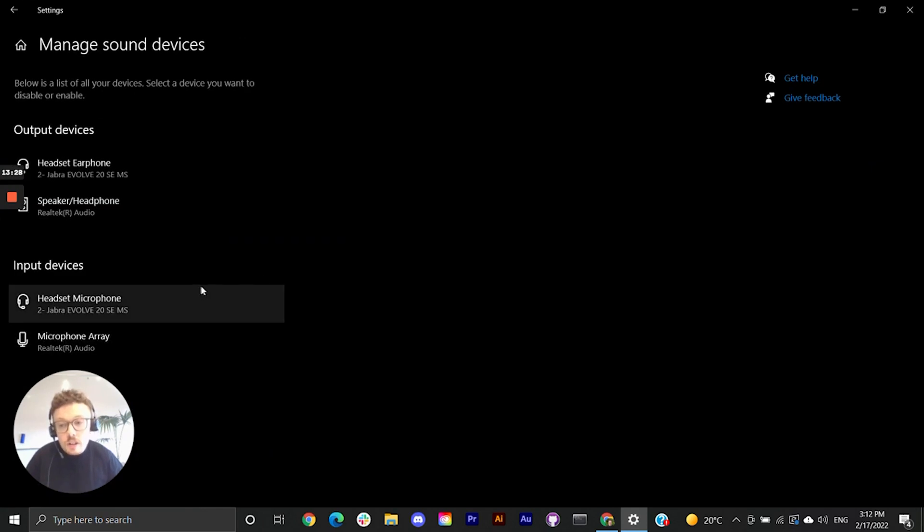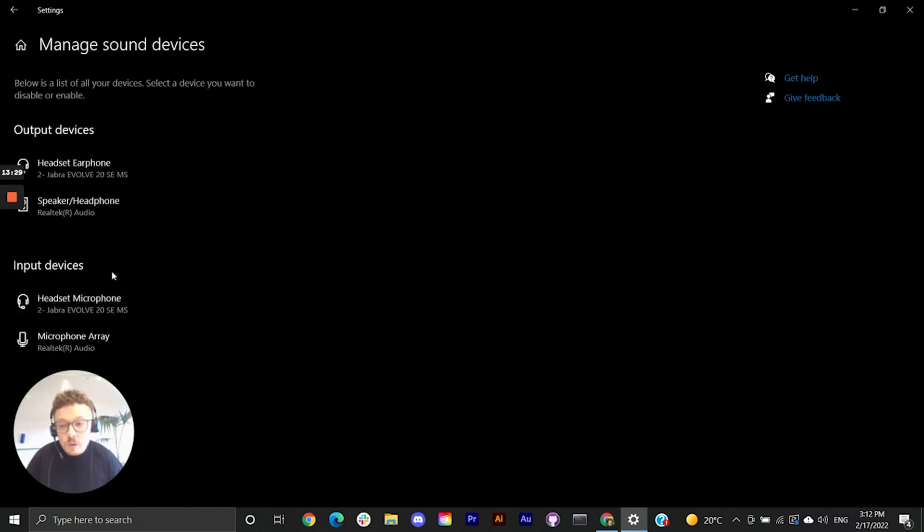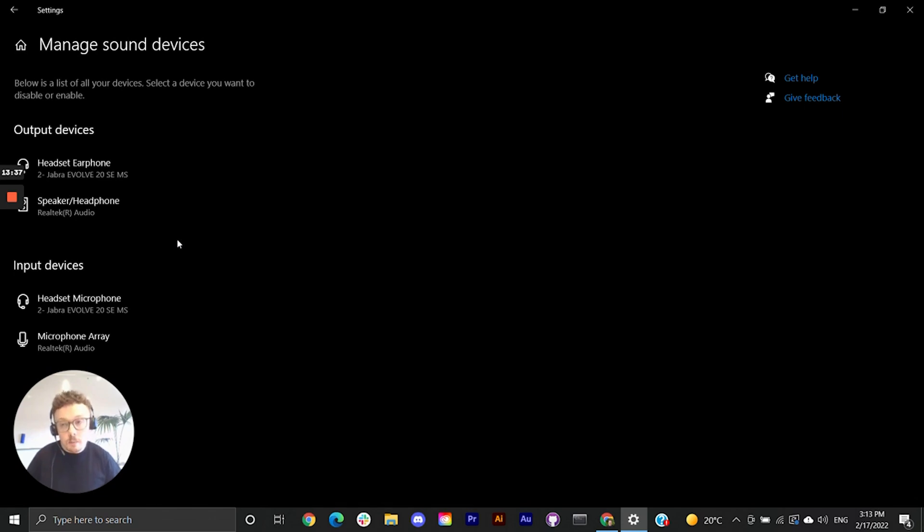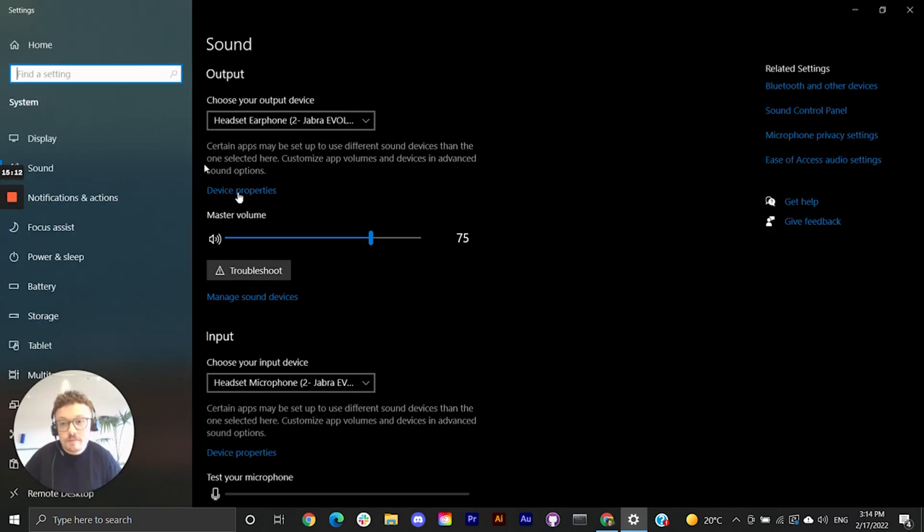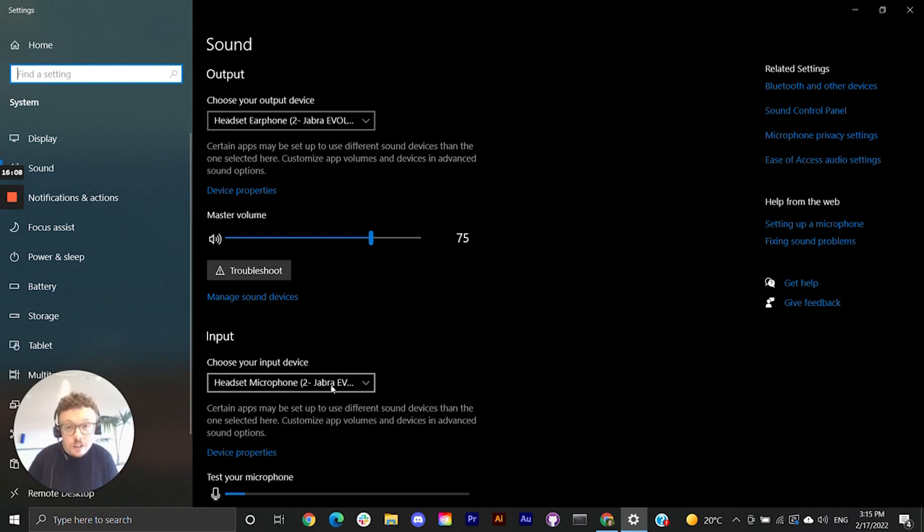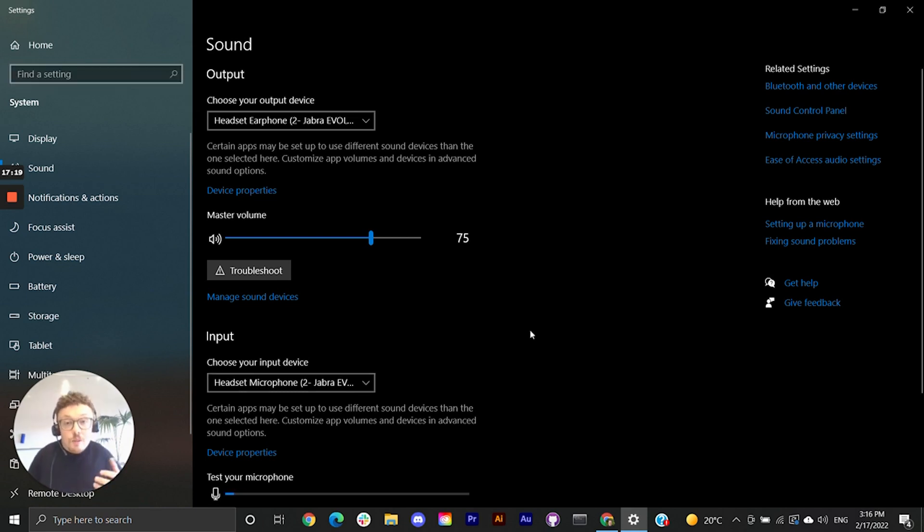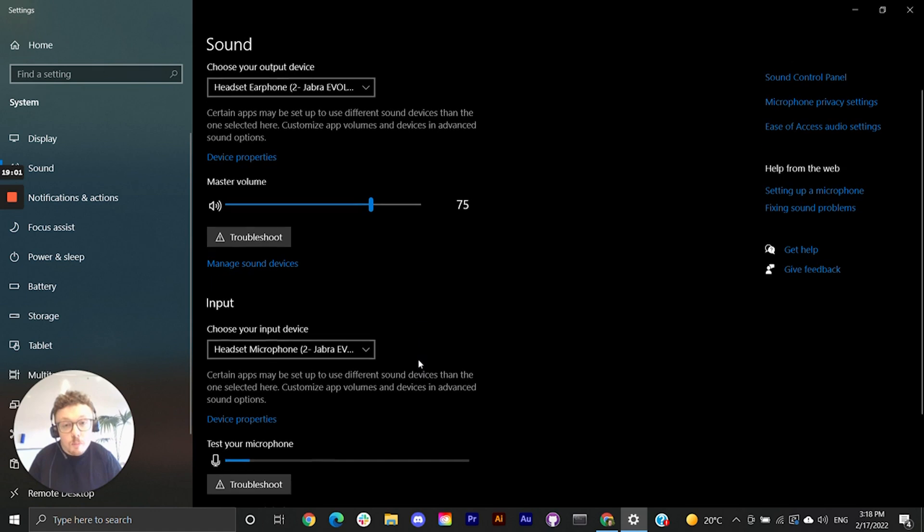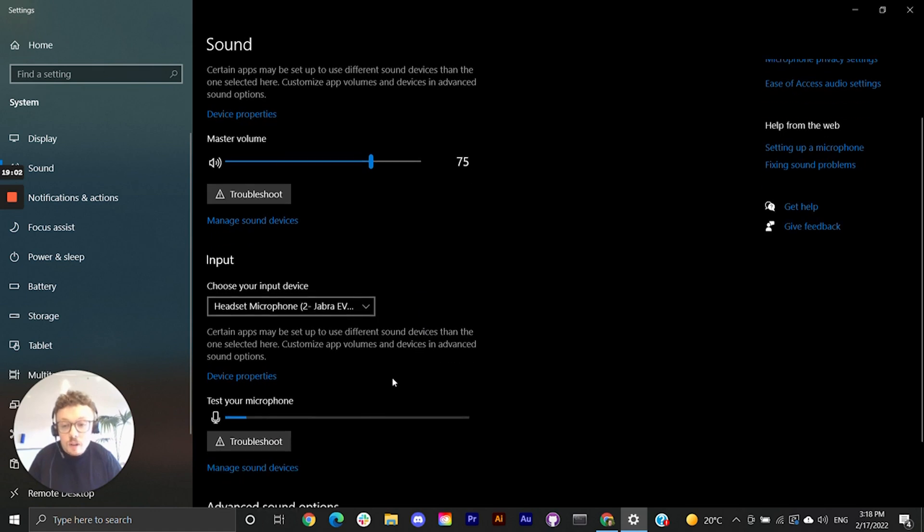Here you can see under input devices I don't have any disabled microphones but you may. If you do select them and click enable. Let's move on. If we're confident that the right device is selected we can take a look at the next possible cause. If the microphone on your headset isn't currently working we can identify that by giving it a quick test.